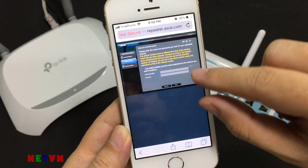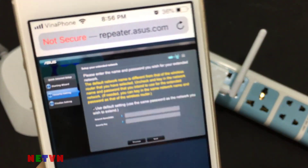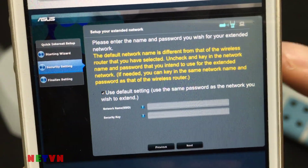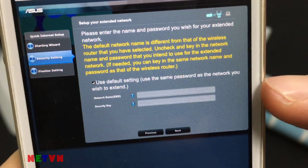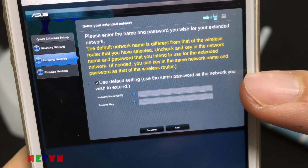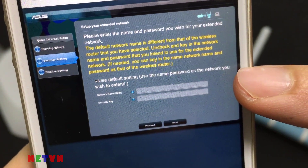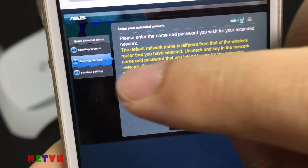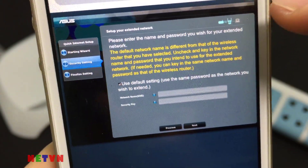Your RPN-12's wireless network name changes to your existing Wi-Fi network name, ending with underscore RPT, and shares your router's wireless password.